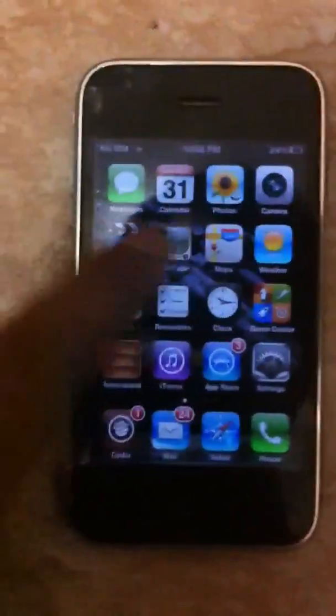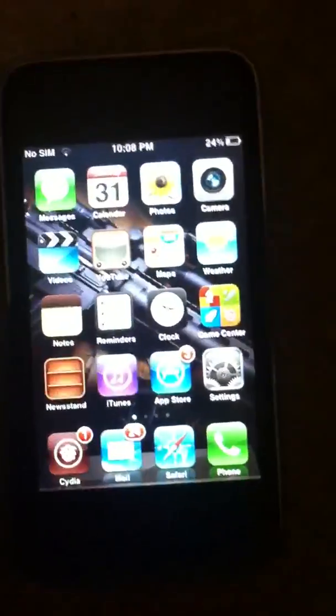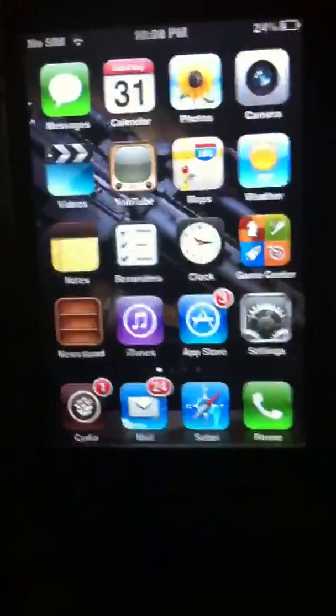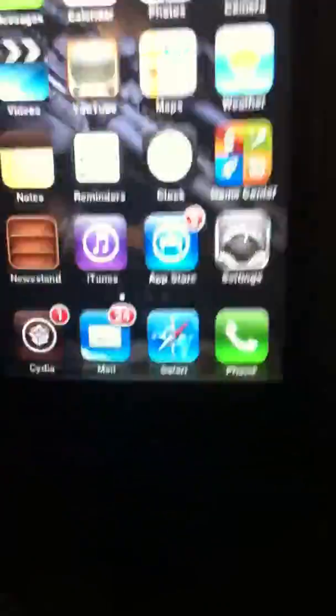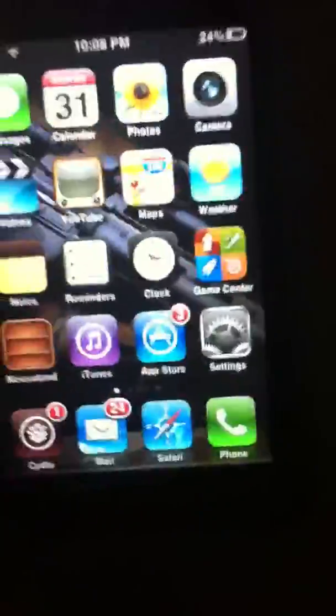Okay guys, I'm going to show you how to unlock your iPhone 3GS on 5.0.1.